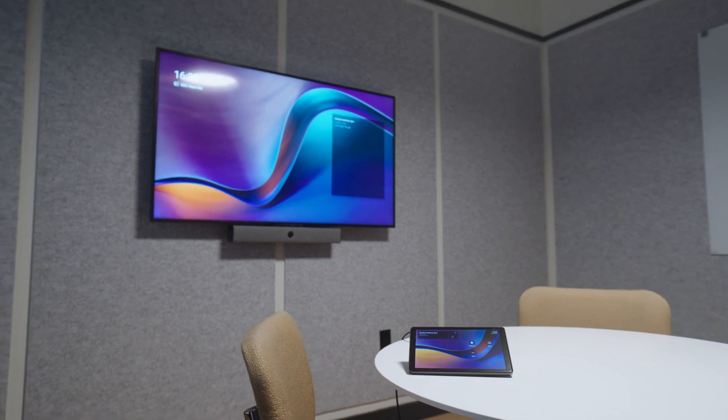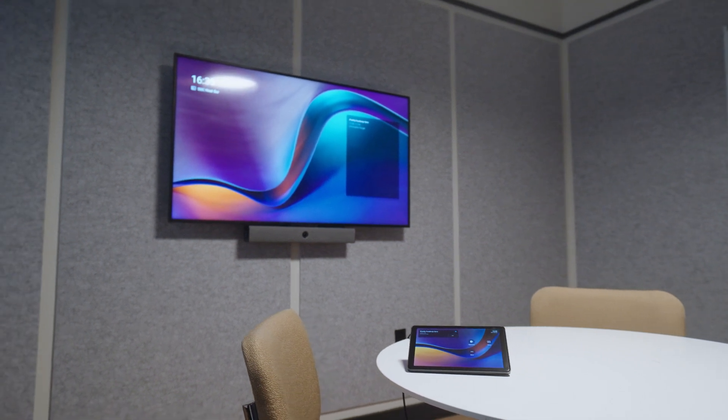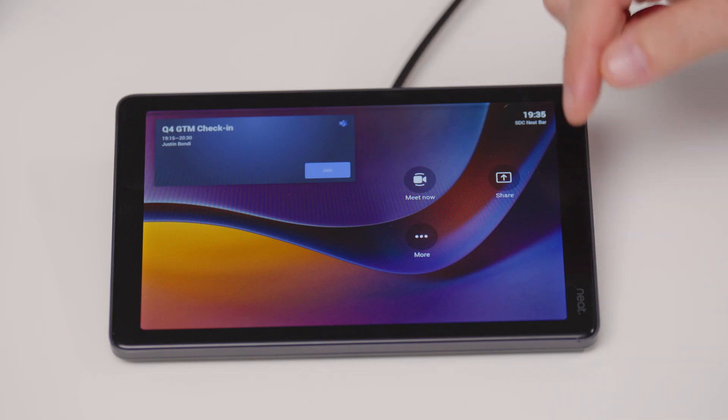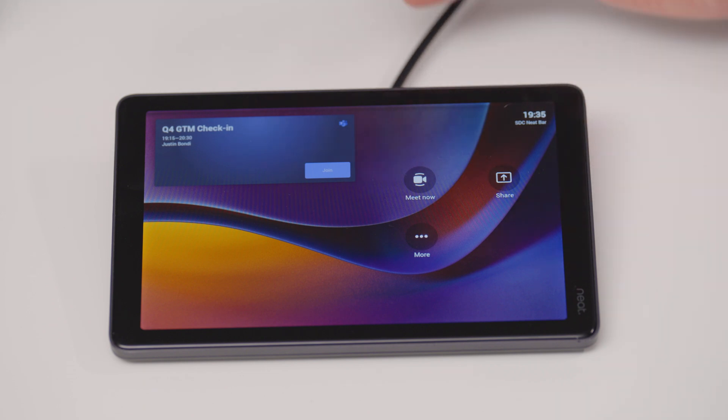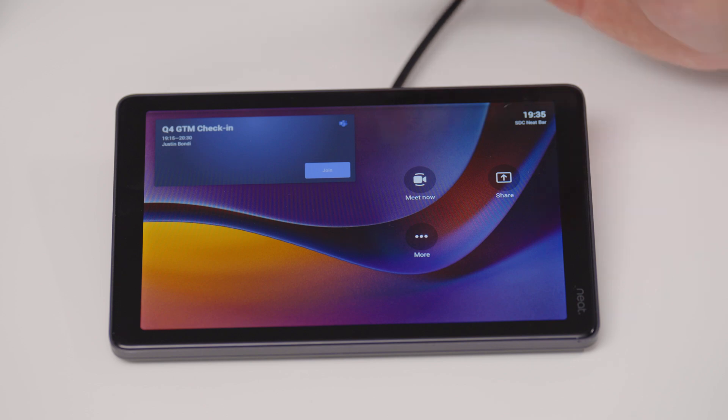NeatPad is Neat's Microsoft Teams Rooms console that allows you to control a Microsoft Teams Rooms call whether you're using Neat Bar or Neat Bar Pro. It has an 8-inch diagonal touch-enabled display and is purpose-built to control that Teams Room device and give you all of the functionality you need when you're in the meeting and when you're joining the meeting.